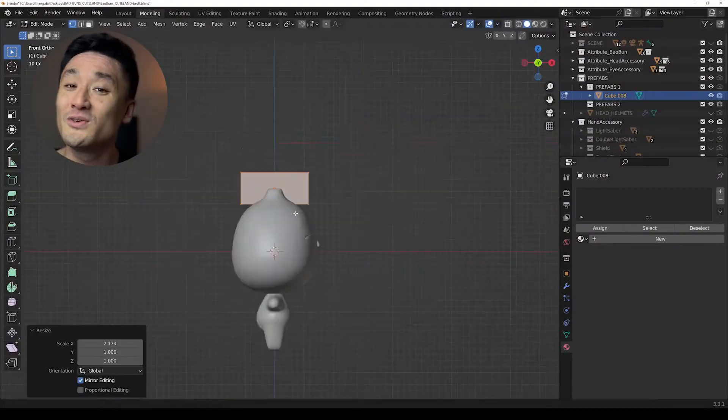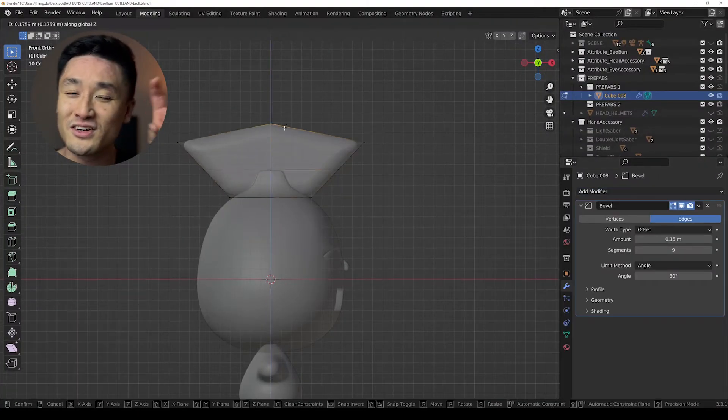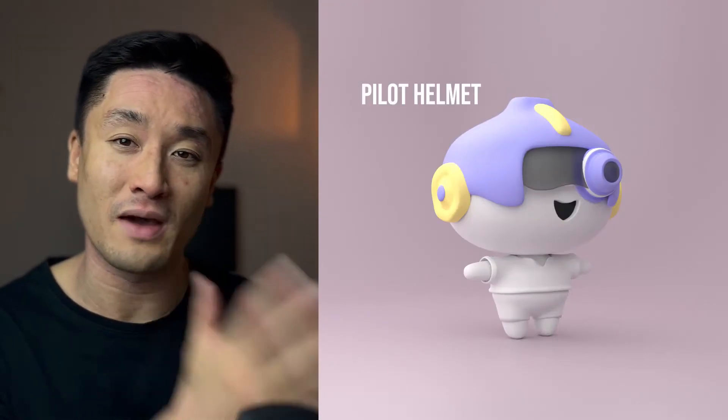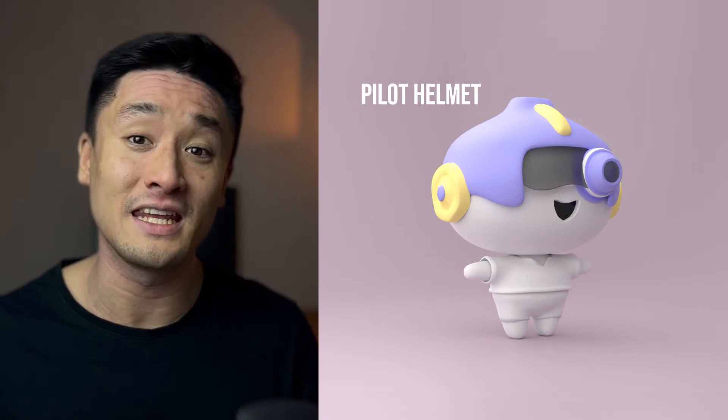Do you have traits in your collection that can't be combined together? Very often when we work on a new NFT collection, there are certain traits that just can't be combined together. Typically it's because they overlap each other in the scene, like this pallet element and the zoom lens.